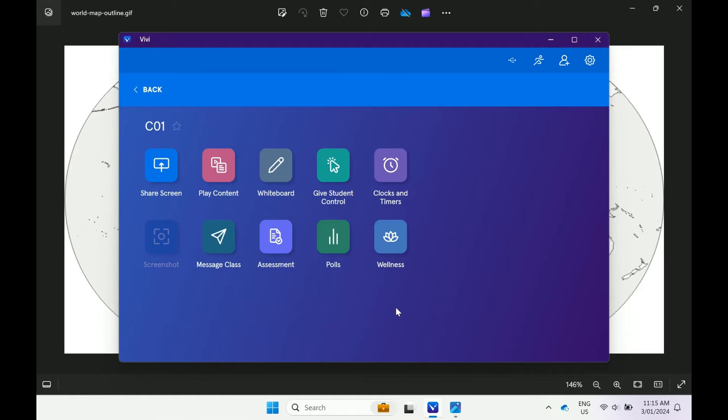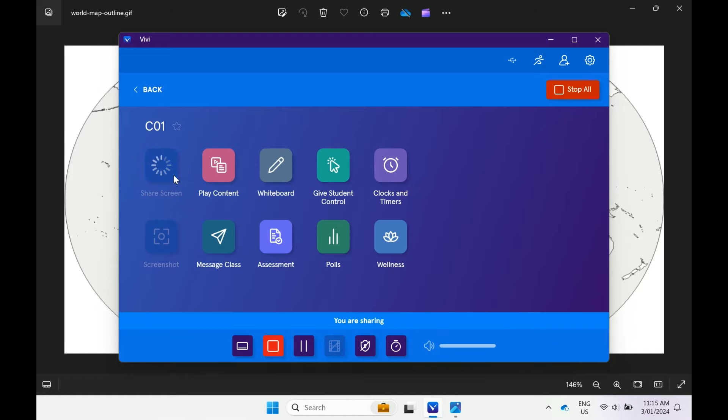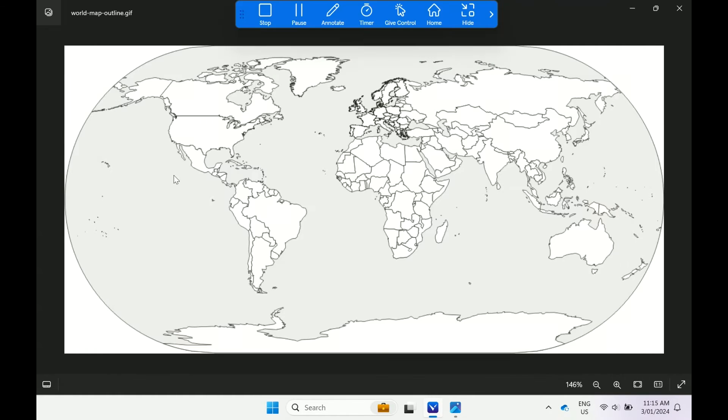Once logged into the Vivi application and connected to your classroom, select share screen by clicking the icon. The content that is on the device will display. On Windows and most Mac devices, your screen will start sharing straight away.